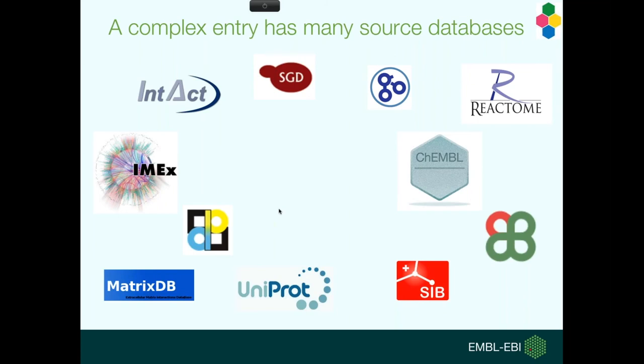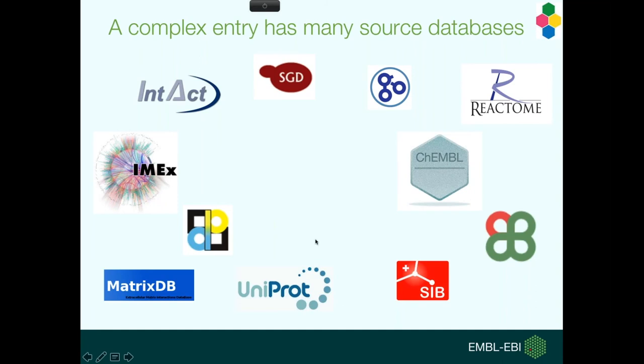All our complexes are mainly curated, and these are the databases that we use to draw our experimental data from. There's Intact and other IMEX consortium databases like DIP and MatrixDB here on the left-hand side, and they will store the primary protein-protein interaction data. We also get interaction data from the Uniprot curations.